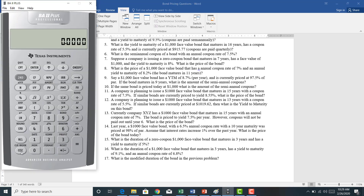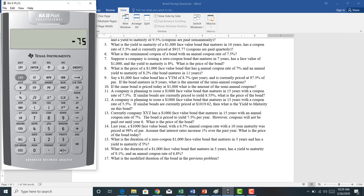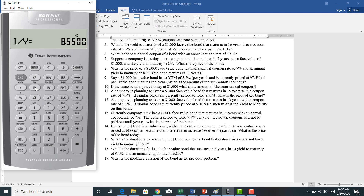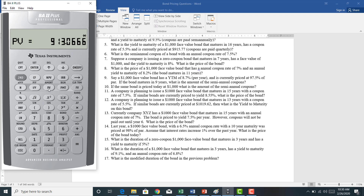Let's use the financial calculator. I've got a face value of negative $1,000 — that's an outflow from the firm's perspective. I've got a payment of $75, or 7.5% of face value, also negative because it's an outflow from the firm's perspective. The yield to maturity is 8.55%, and we have 15 years until maturity. Computing present value, the price of this bond is $913.07.